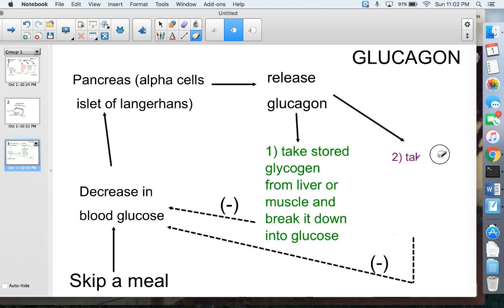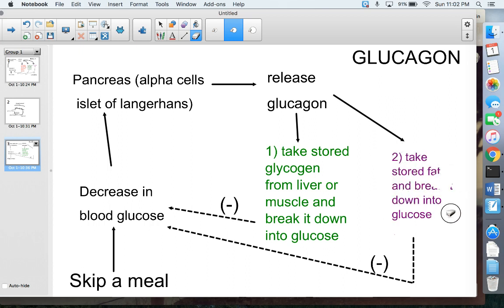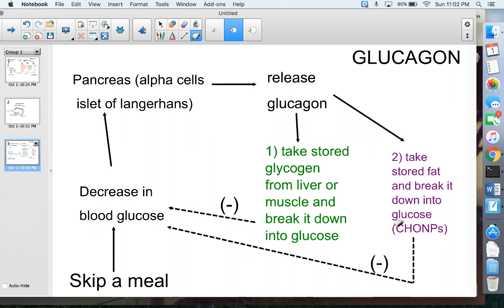Once the glycogen is gone, glucagon goes into the second storage container — fat molecules. It breaks the fat down back into glucose. We know glucose is C₆H₁₂O₆, so we just need six carbons, twelve hydrogens, and six oxygens from the fat molecule to make glucose again. That glucose is then put into the blood, causing an increase in blood glucose and turning off the mechanism. That's why it's a negative feedback loop.